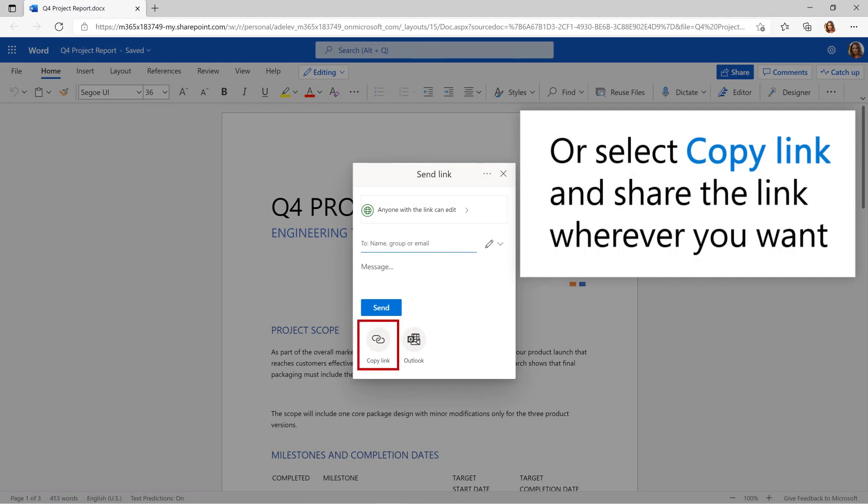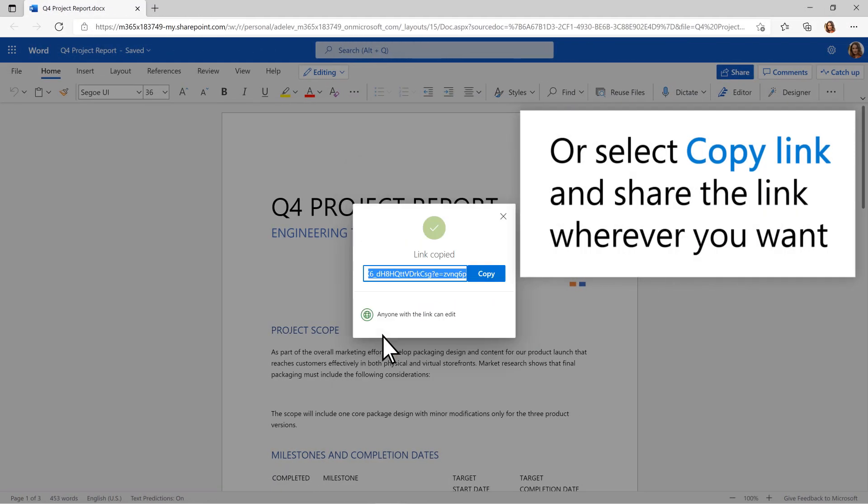Or select Copy Link and share the link wherever you want, like in a document, email, or chat message.